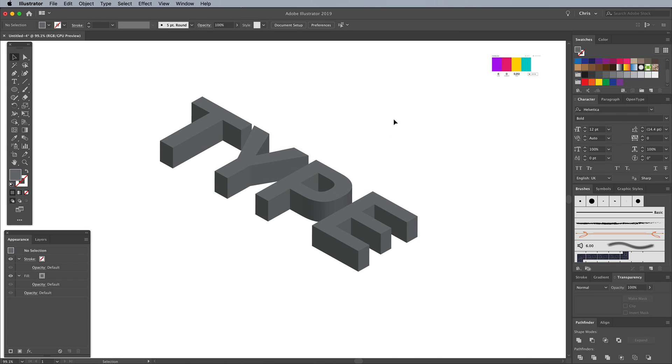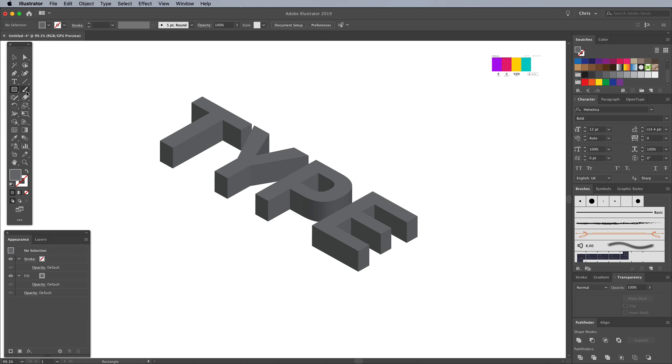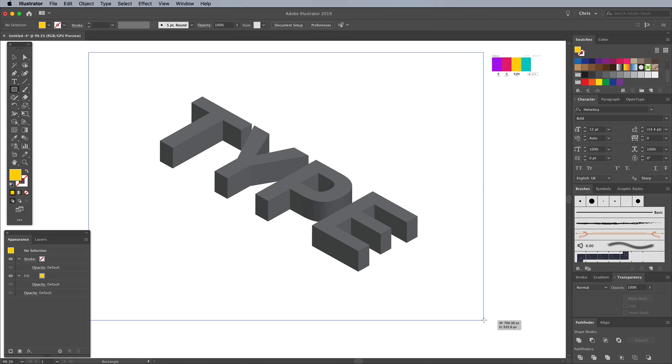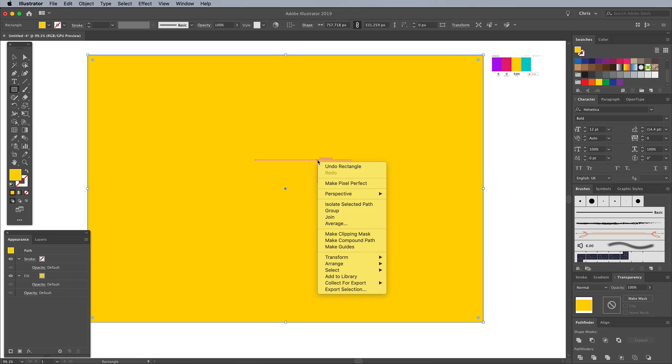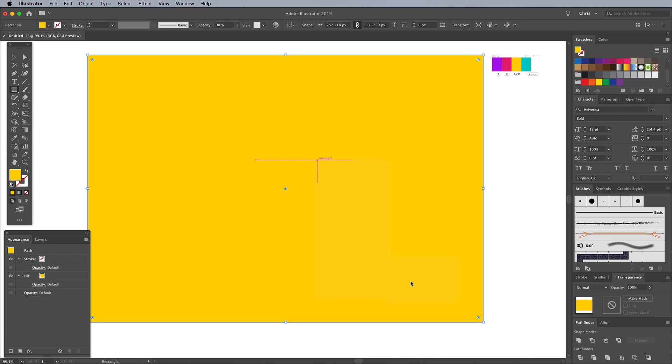To add a colorful background to the artwork, we'll draw a shape with the Rectangle tool. To sample the color from the palette, choose the Eyedropper, then Shift and click over the yellow in the screenshot. Draw out the rectangle shape so it covers the text effect. To place it underneath, right-click and choose Arrange, Send to Back.